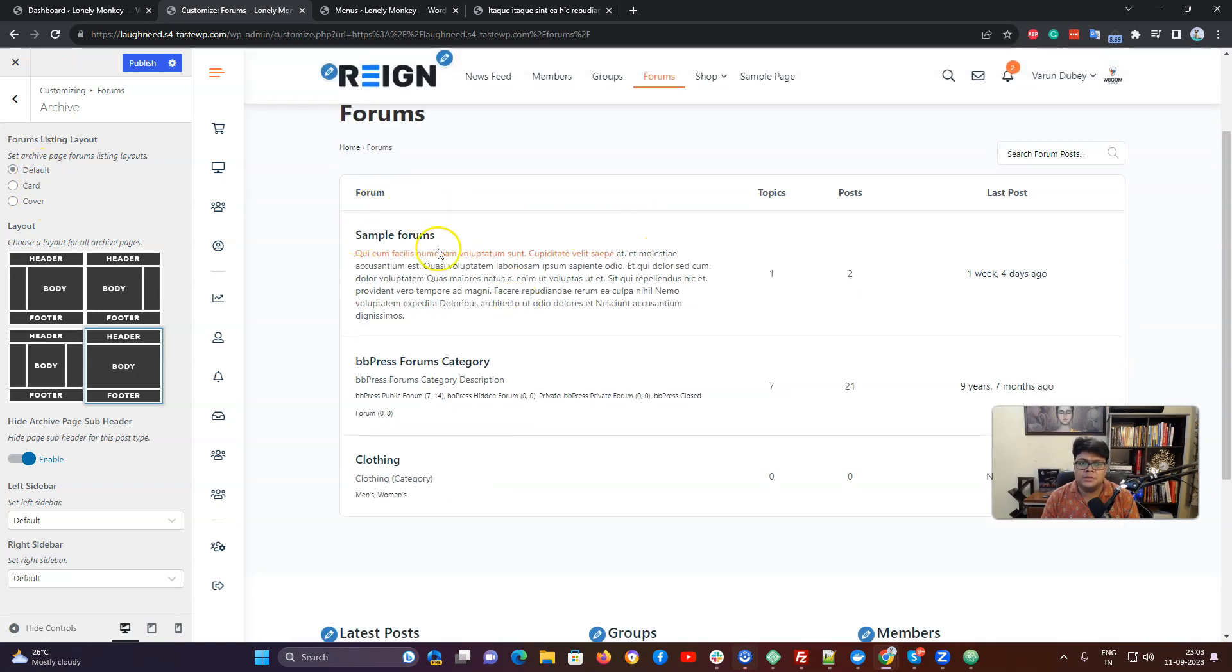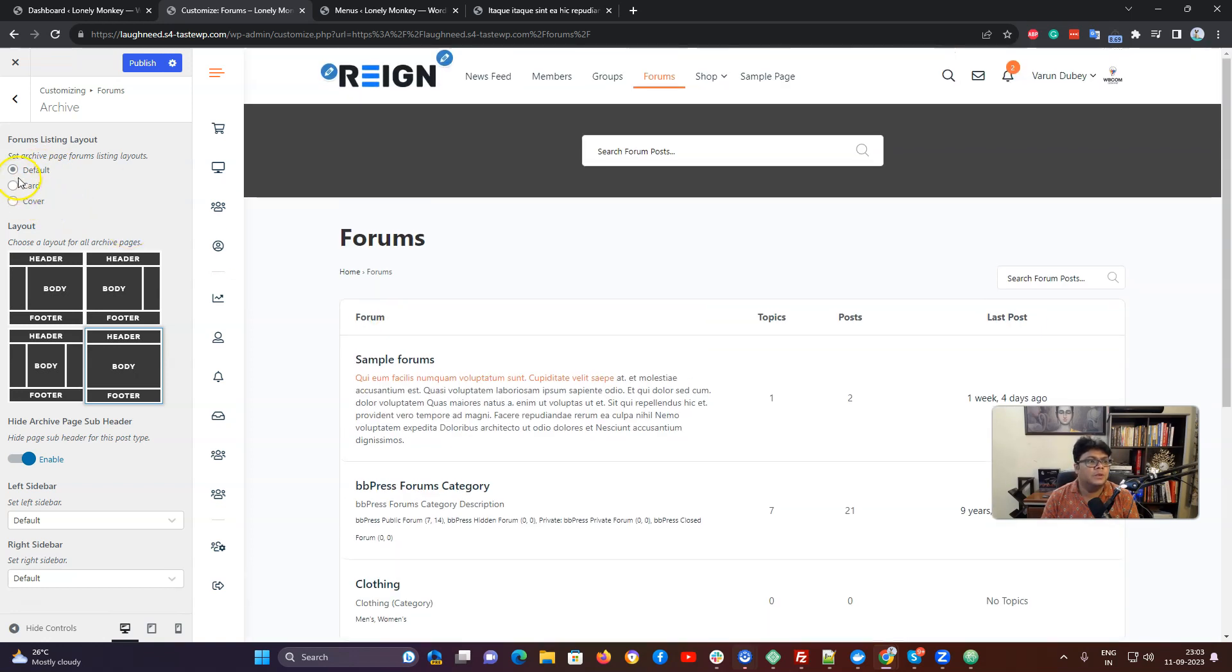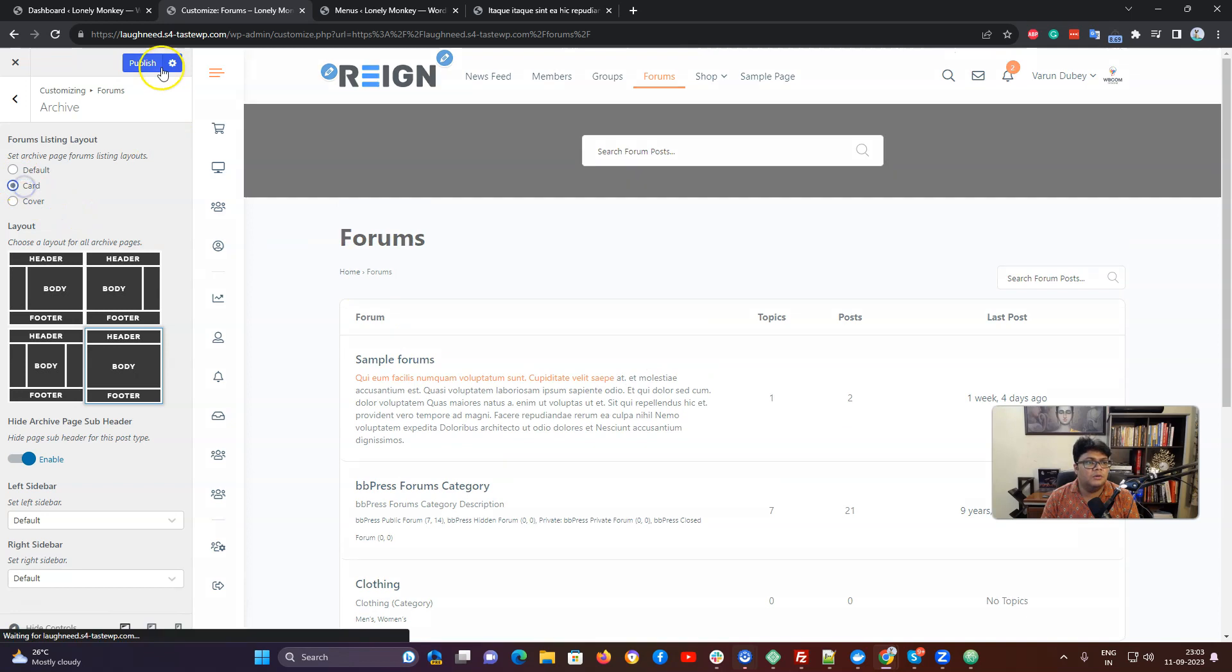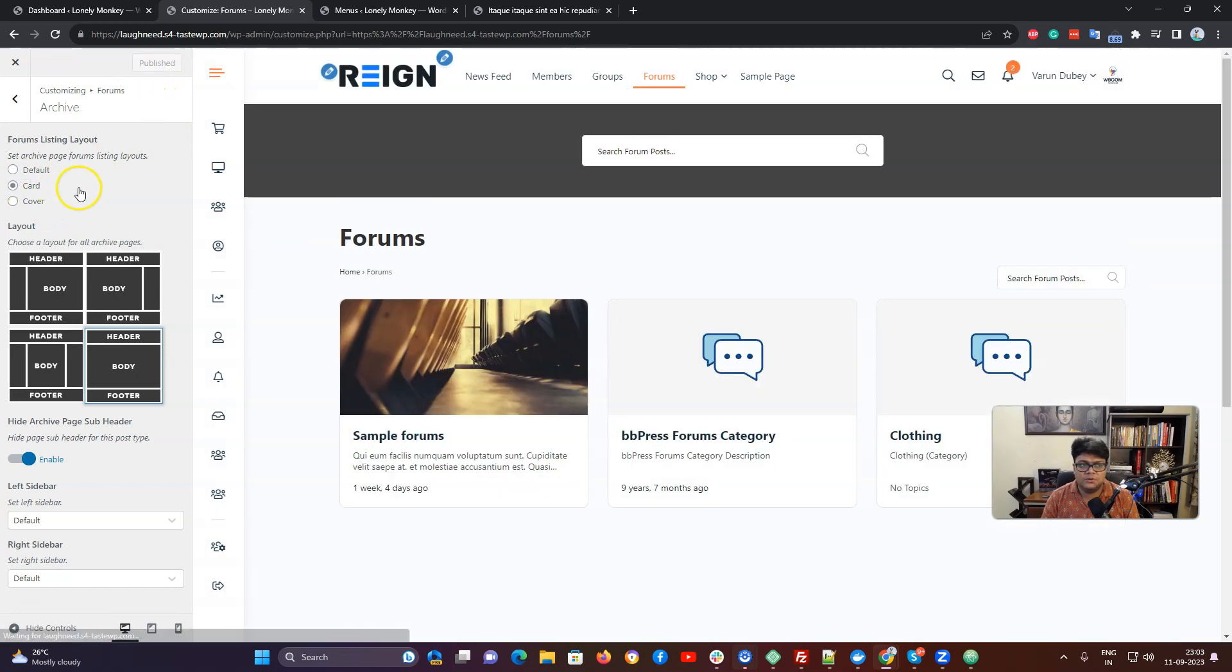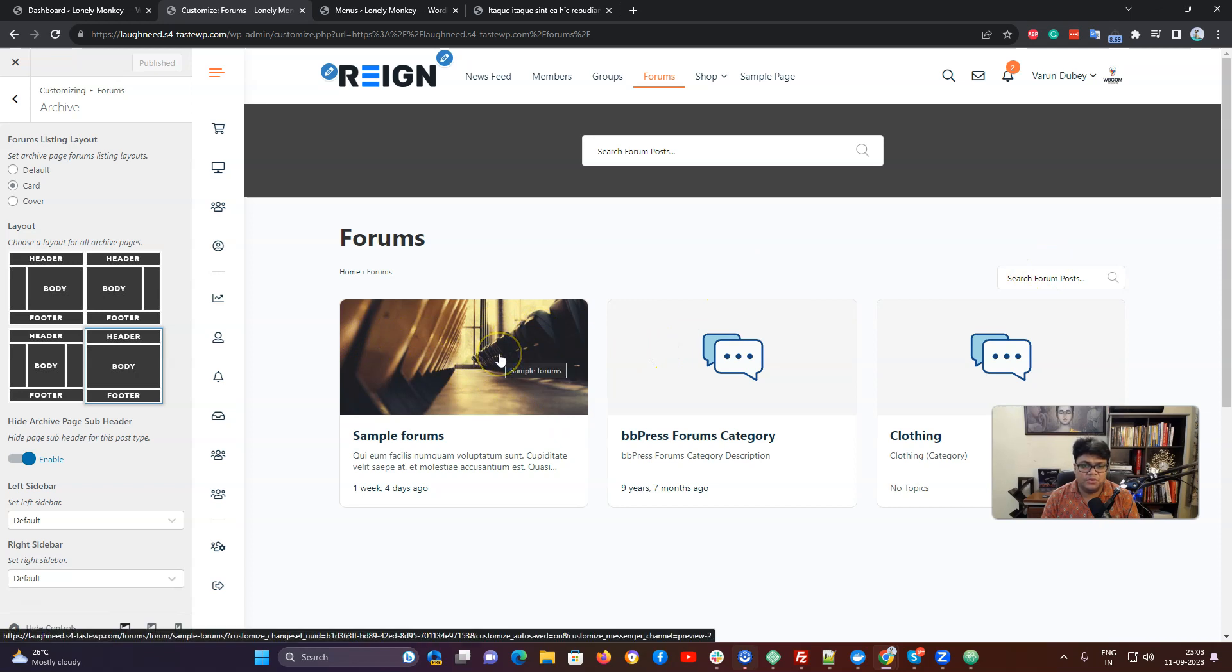For the default layout, it is going to display in the list layout like this one. With the card layout, if they have featured image for each of them, they are going to display like this one.